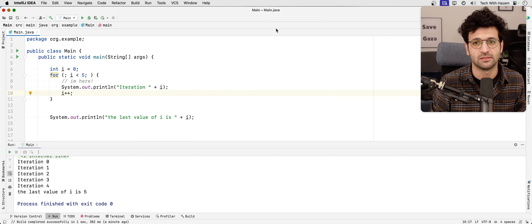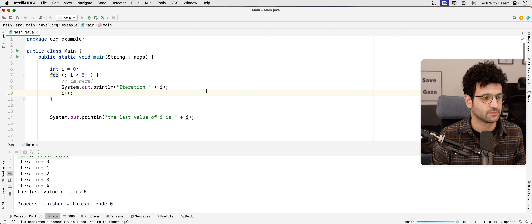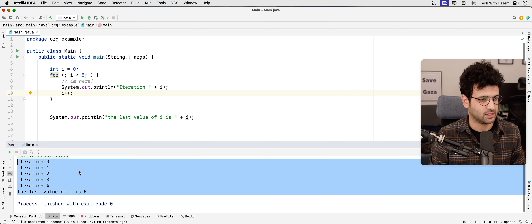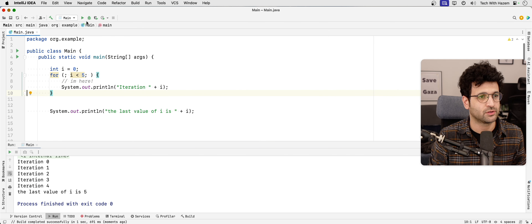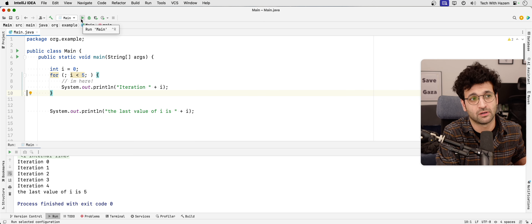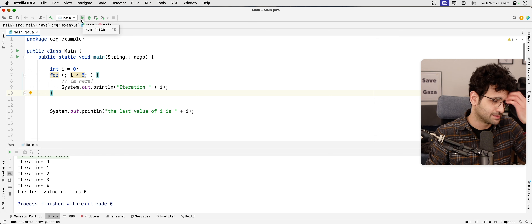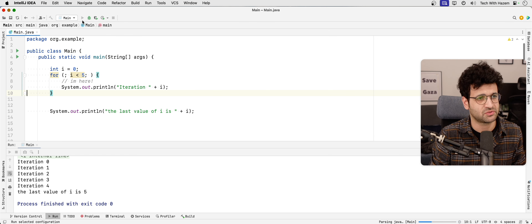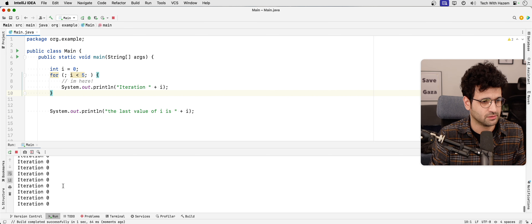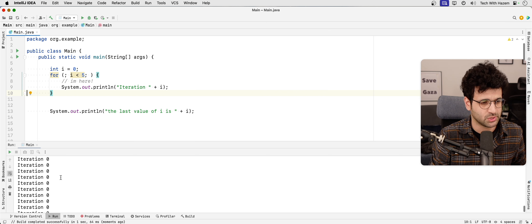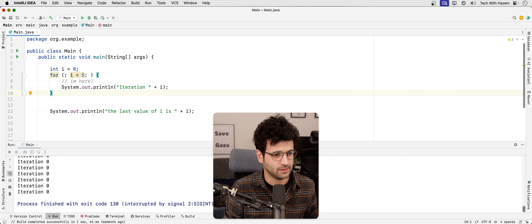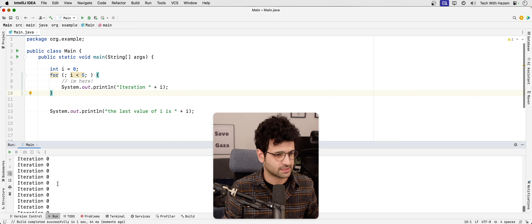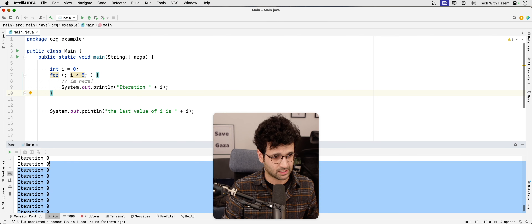The update part could also be removed from the for loop definition and placed at the end of the loop body — we'll get the same result. But if you remove that update entirely, you're going to end up with an infinite loop — a loop that never stops. I'll run that to demonstrate: you can see it just keeps printing zero, zero, zero, zero.